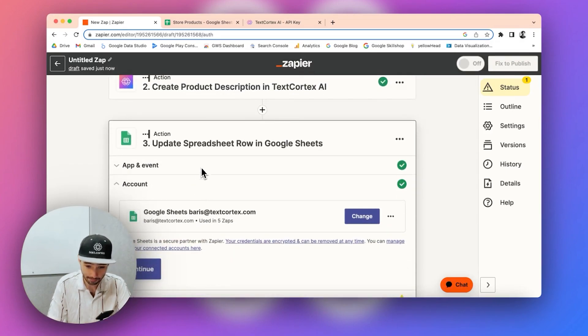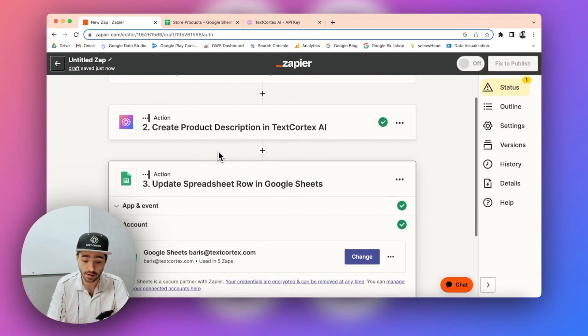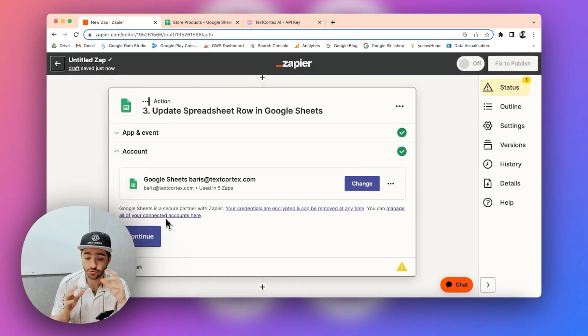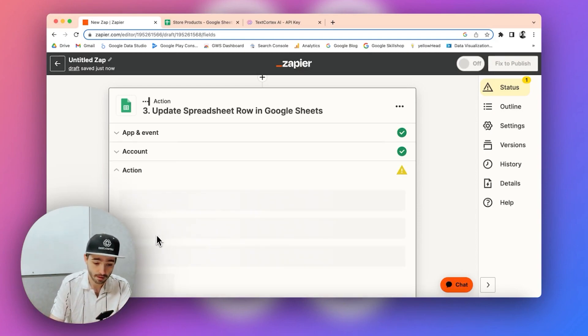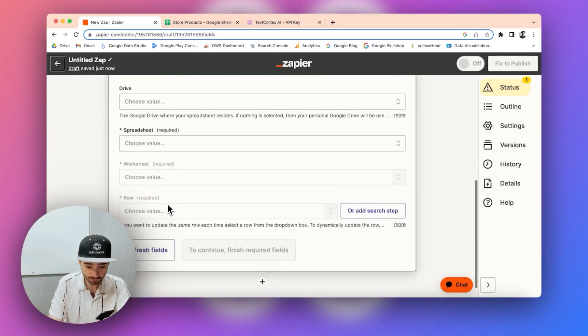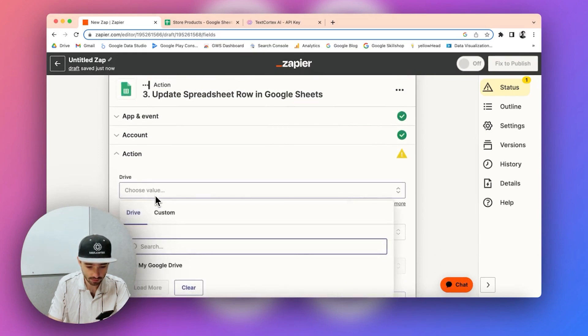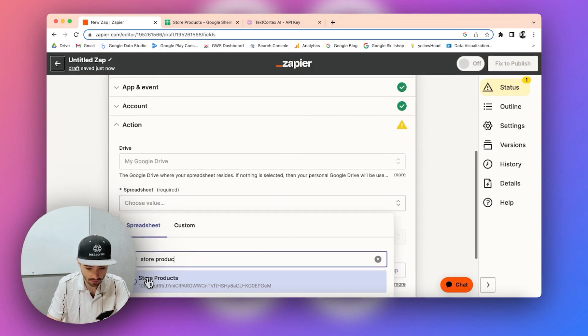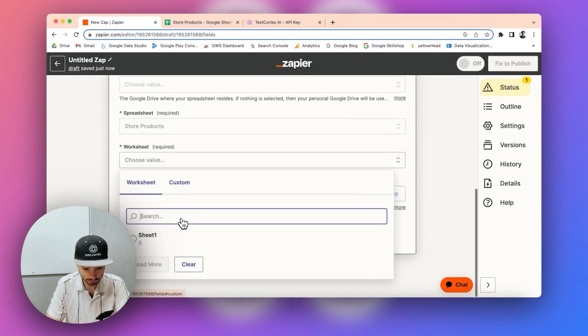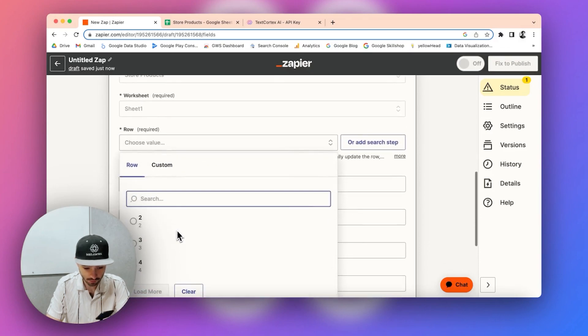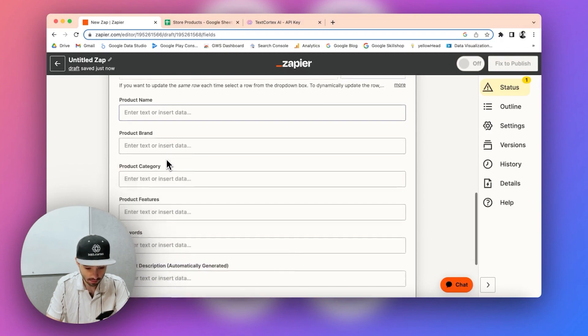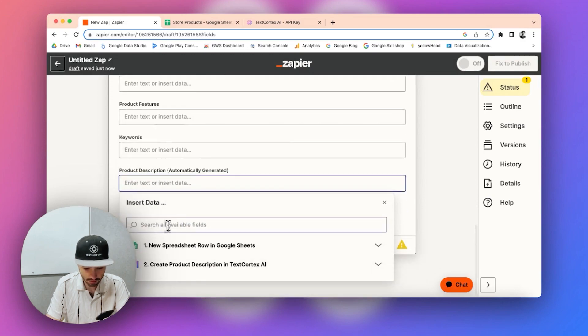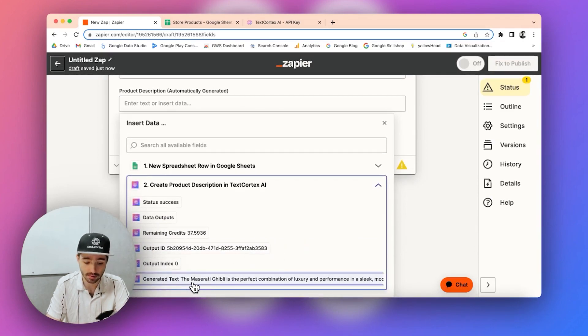So, now that we have the product description in our hands, now you need to configure the update action so that which row will be updated and which row the product description will be placed in basically. So you have to configure that. So let me just configure these fields, row ID 2, and you have to update this one here with the generated text field.